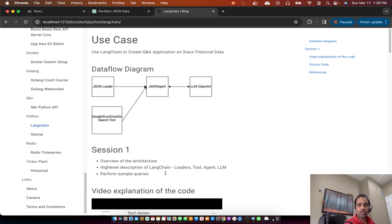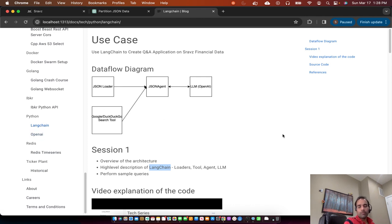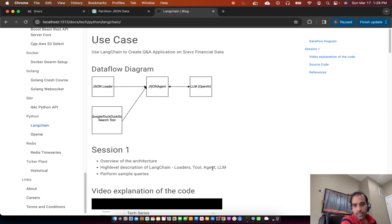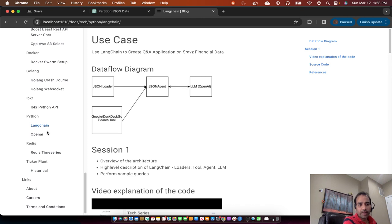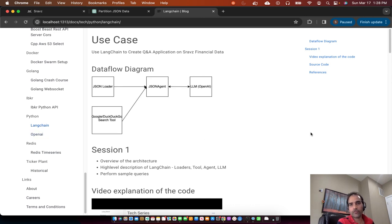I'll try to explain what Langchain is. Whatever we did here we could have done in OpenAI too, but OpenAI is just the large language model — it doesn't have facilities like loaders, tools, and agents. In the previous OpenAI session I gave an example where we wanted to answer a question from a book, so I'll expand a little bit on the same lines.